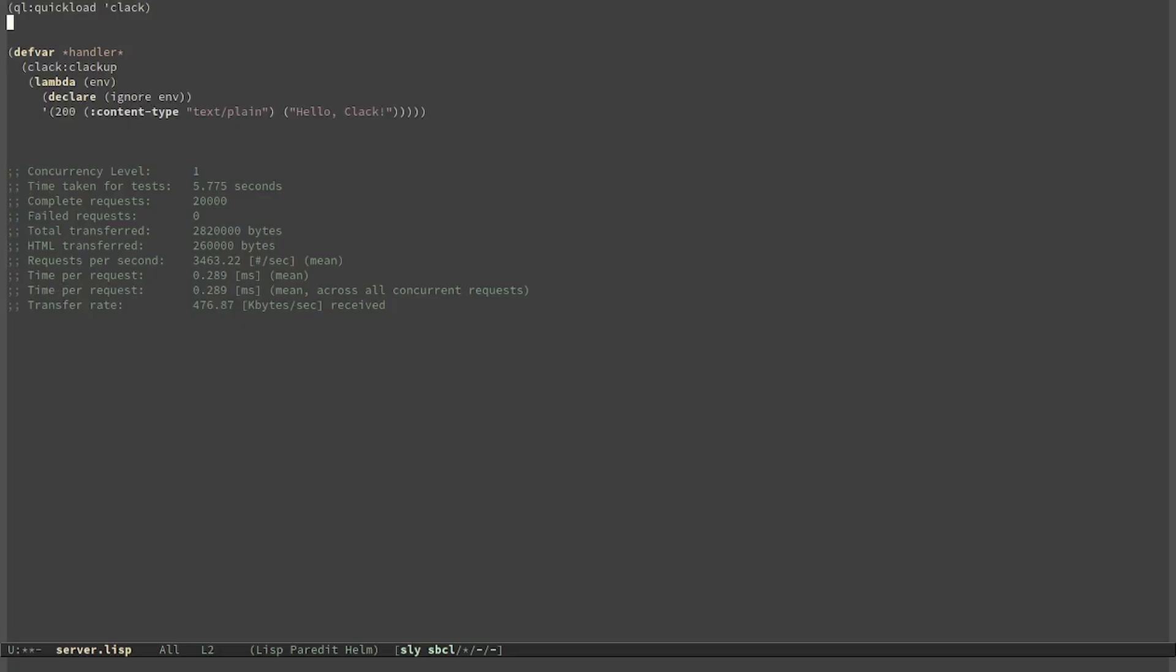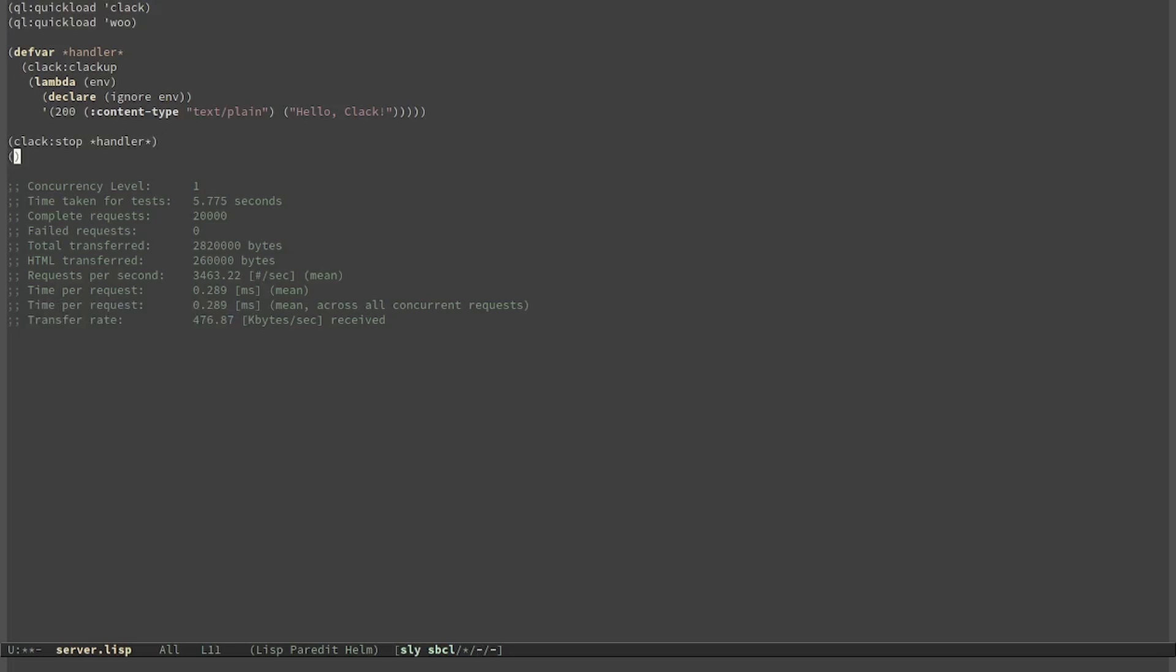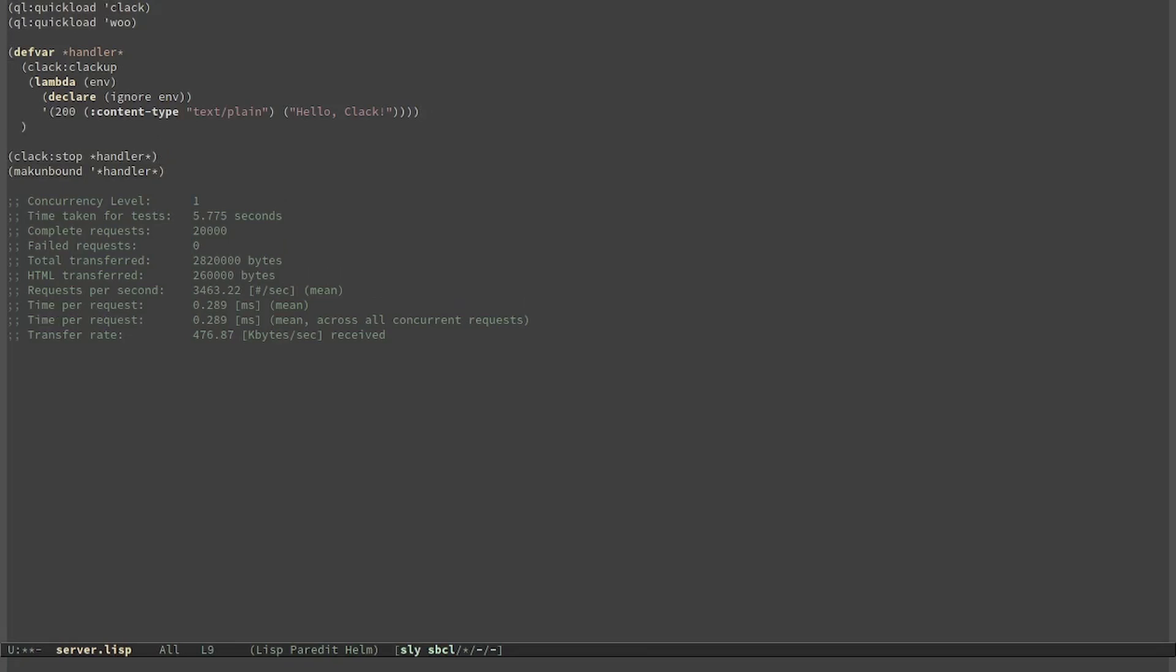Now I also load Woo. To install Woo you need to install the libev library. For example, on my current system, this is the libev-devel package. Now I stop the server and make the variable undefined. This way I can define a new server, this time using the Woo web server.